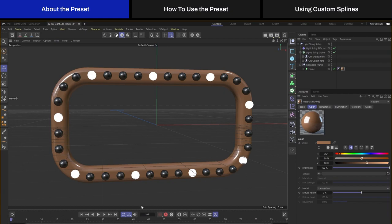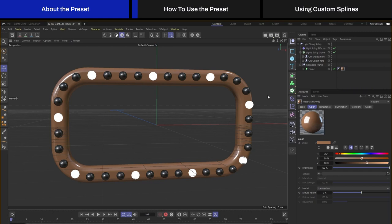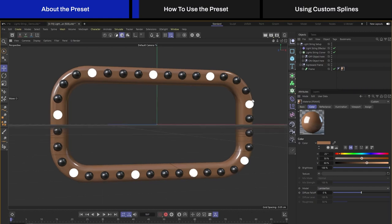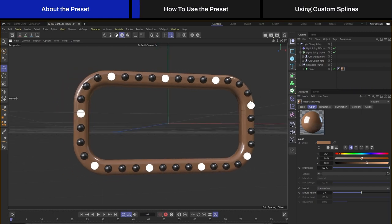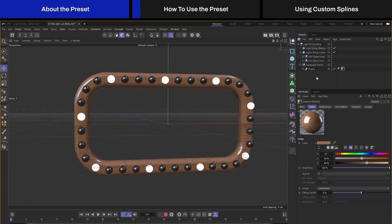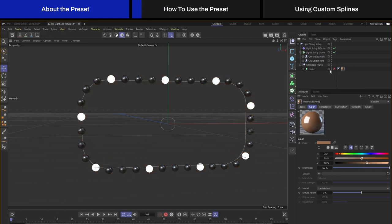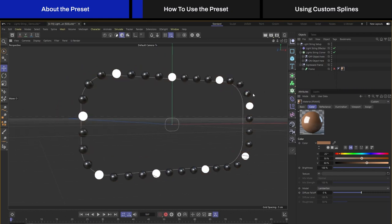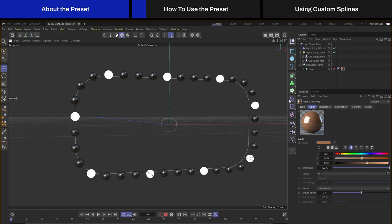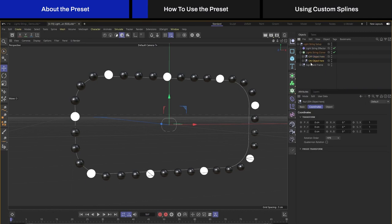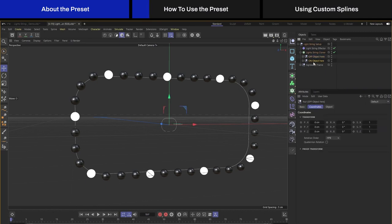When you open up the file, what you will see is this setup over here. It's just a signboard frame and a bunch of lights that are being cloned on it. These lights are being cloned on a spline. Let me just turn off the sweep for the frame and you can see this is the spline that we have used to clone the lights onto it.